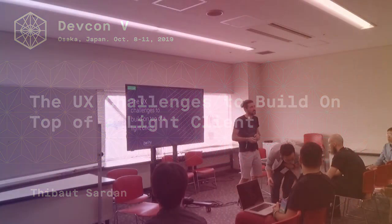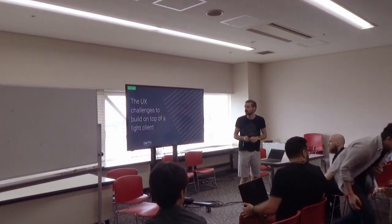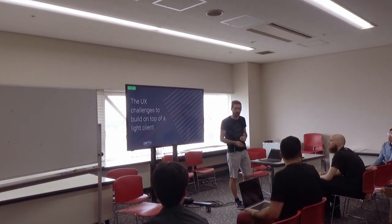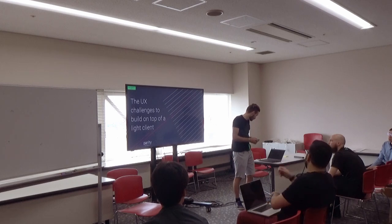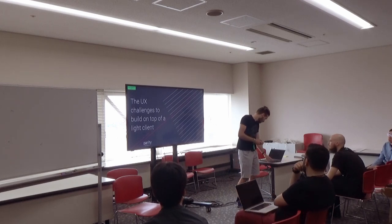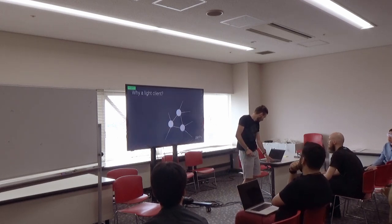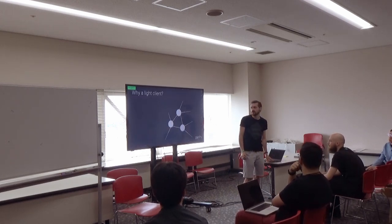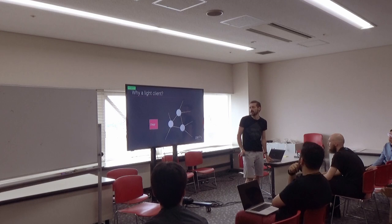I want to talk about the huge challenges to build on top of a LiteClient. Why do you want to use LiteClient?